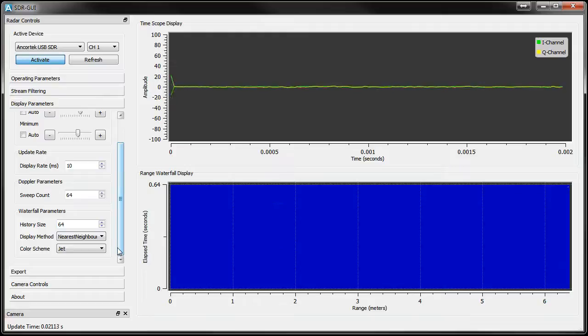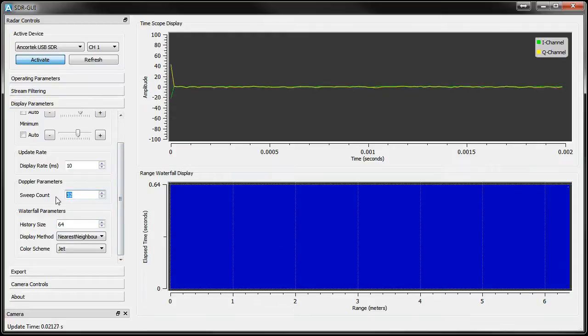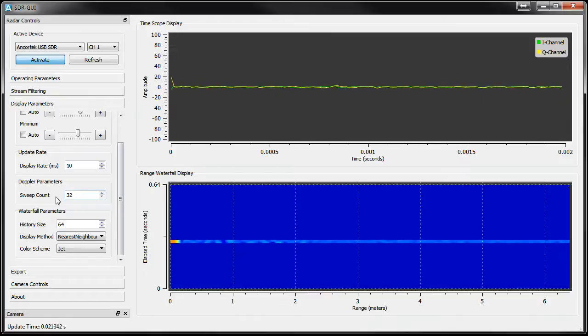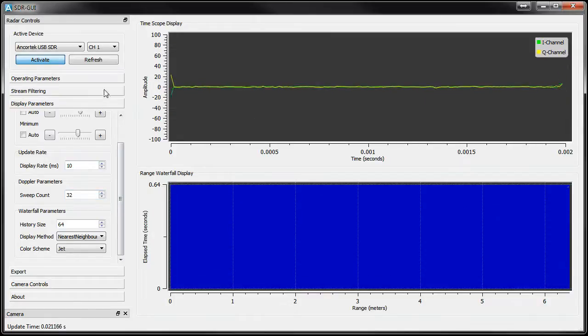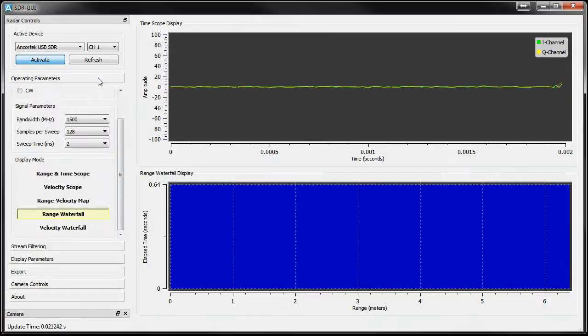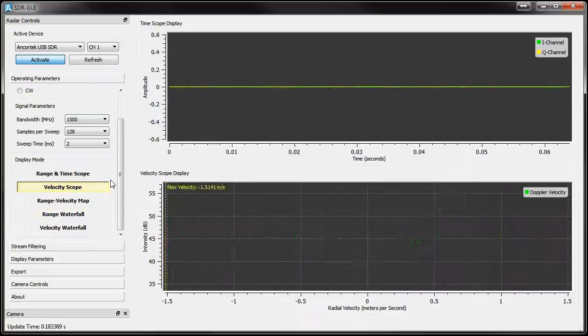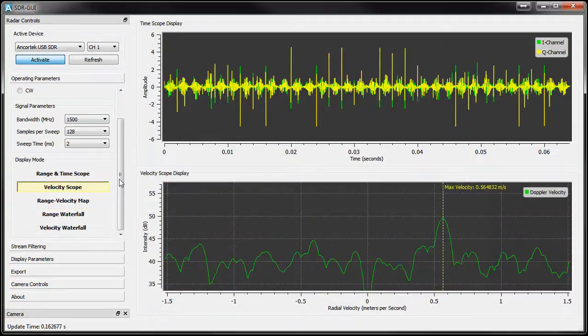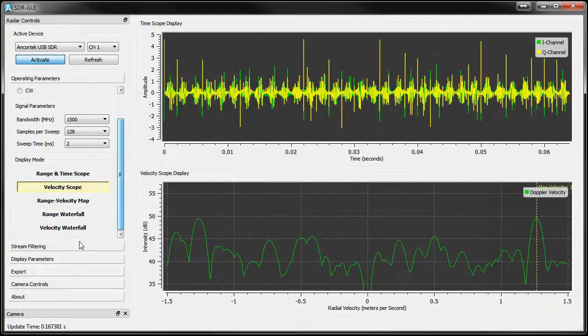The Doppler Parameters tab is useful when you're observing velocity. The control sets the number of sweeps to use when finding the Doppler velocity. Increasing this will increase the Doppler velocity resolution, but also increase the Update Time due to the extra number of sweeps that need to be collected.